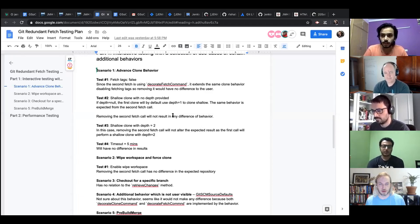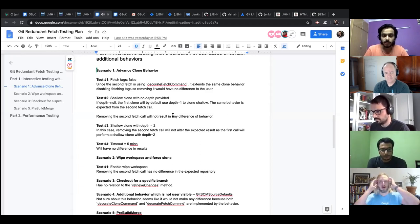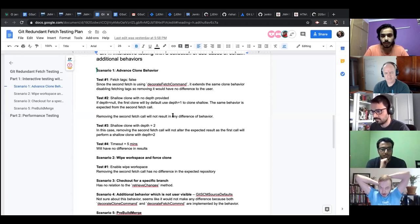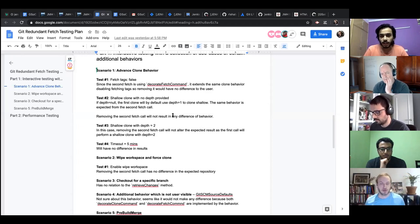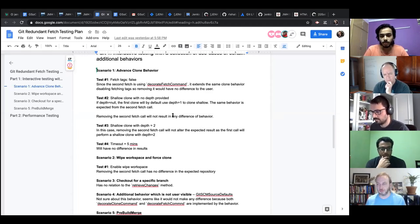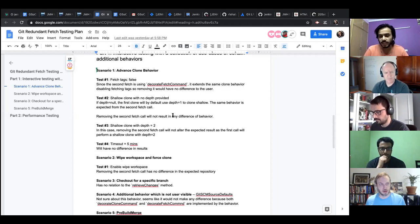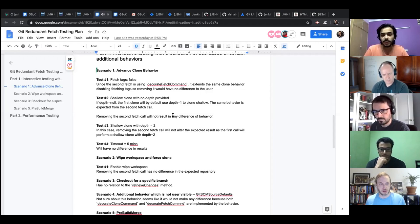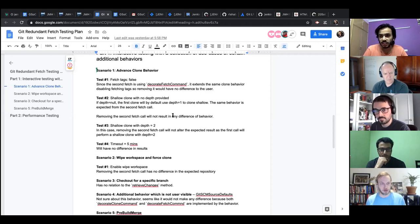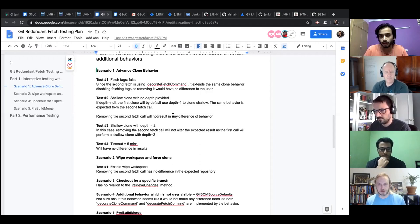By default, timeout is 10 minutes for an operation. The second scenario was wipe workspace and force clone — I tried this because it cleans the repository and forces a re-clone. I enabled wipe workspace and compared the results without the fix and with the fix, and I could not see any difference in the repository information. The third scenario was checkout for a specific branch, and I realized it has basically no effect because it's something we do after the step that involves the double fetches.